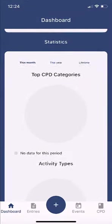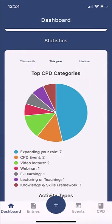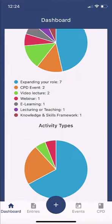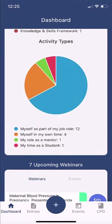As I scroll down, I can see my statistics. Looking at this year, my top CPD categories are expanding my role, followed by CPD events, video lectures, webinars, lecturing, teaching, and knowledge and skills framework — showing I've taken part in quite a wide variety of learning and development opportunities. Activity types show where I'm spending time: in my job role, in my own time, as a mentor, and as a student.